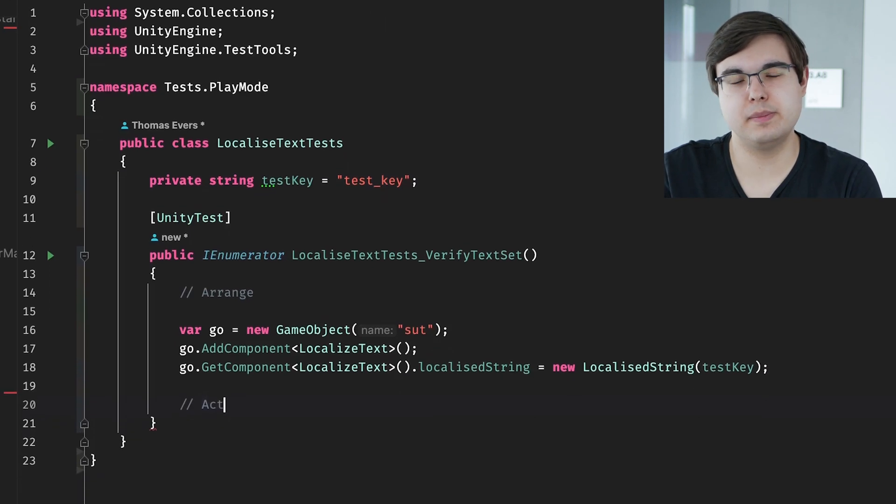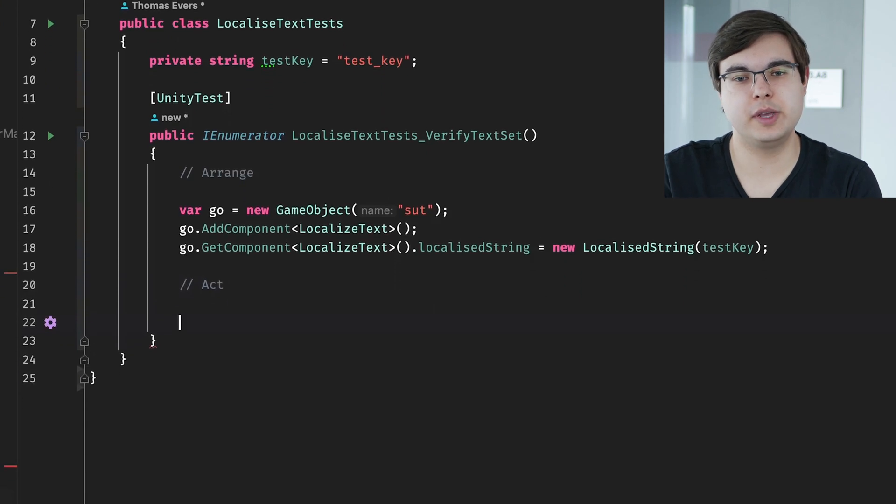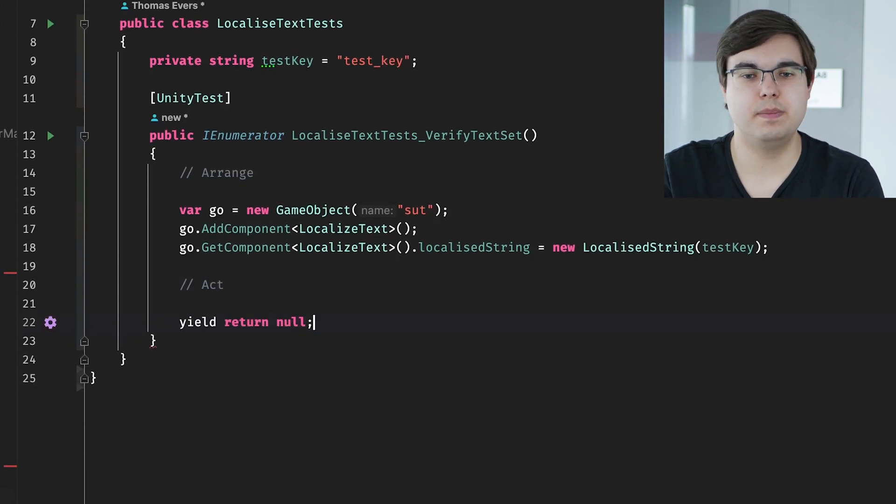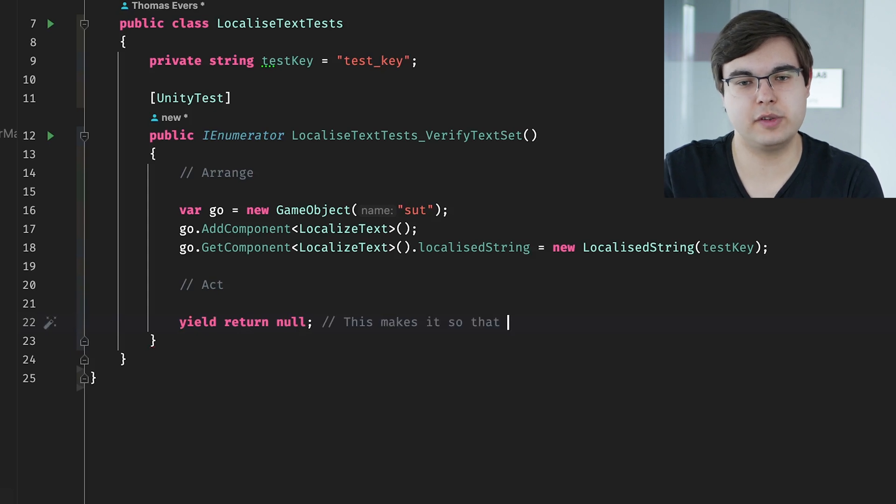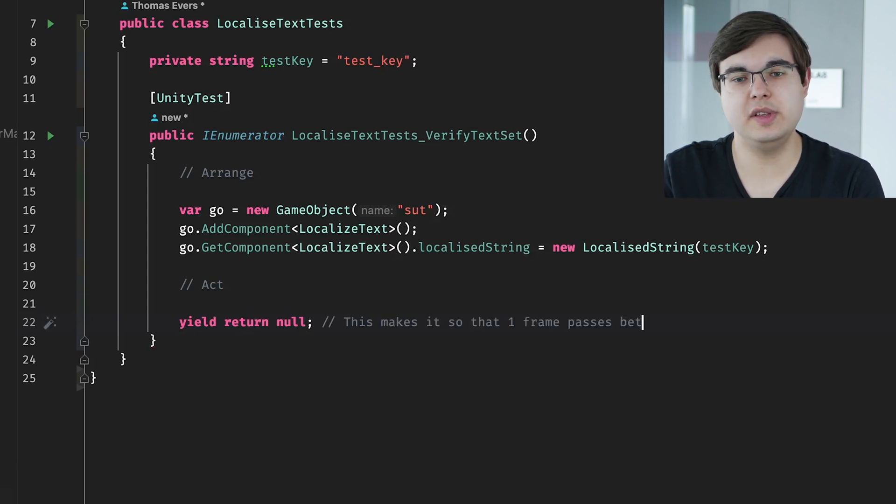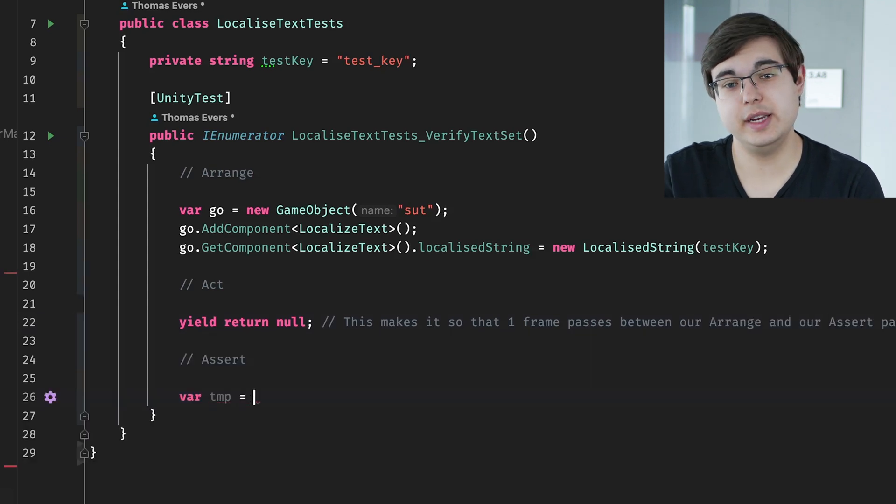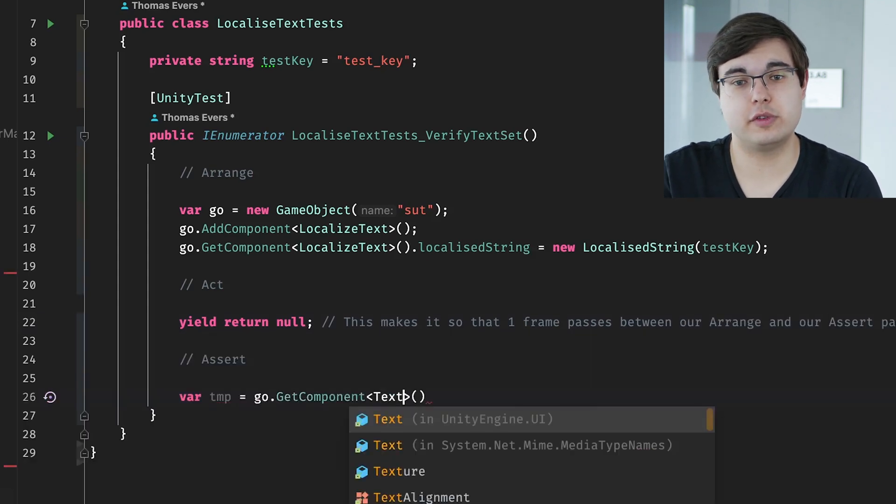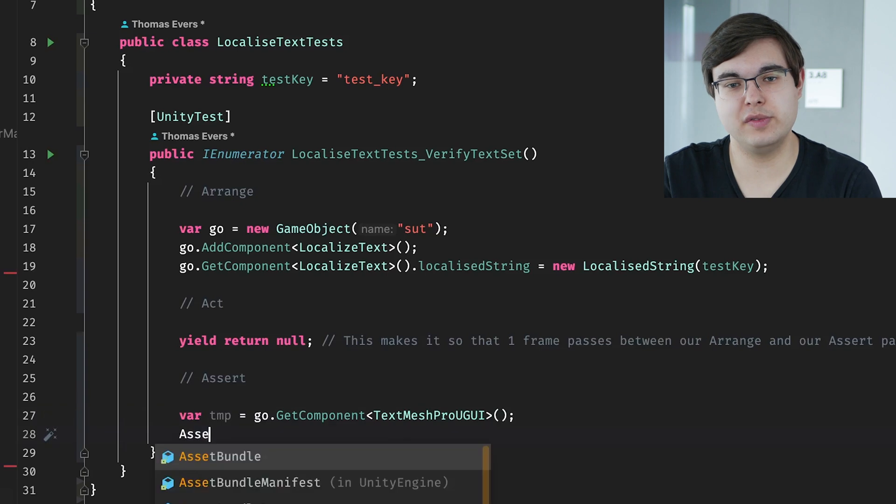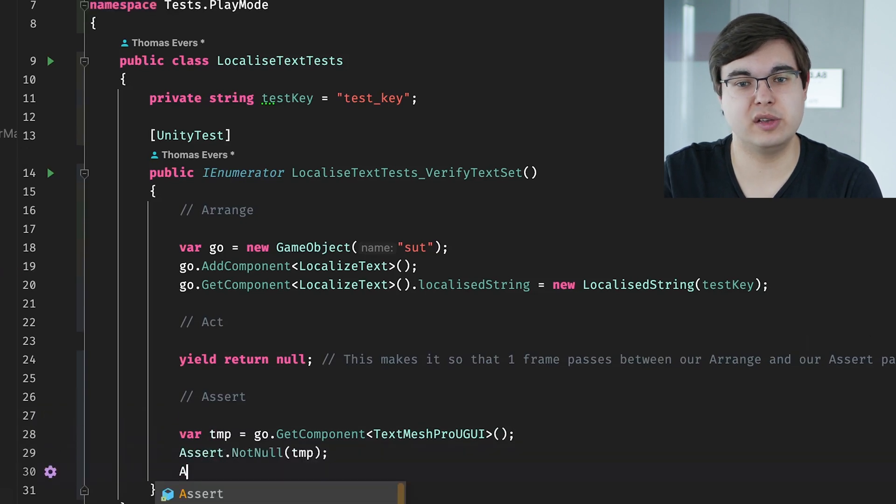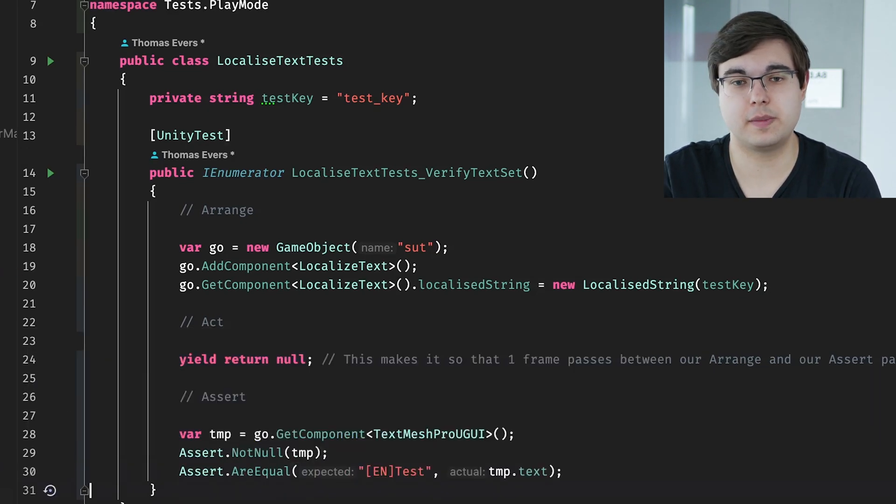Now, this might look strange at first glance, because we're not actually calling any methods. But this is what it's doing. It is making sure that one frame passes in Unity. This is because Unity needs a frame to actually render the component and add the text. And then finally, all we have to do to assert the text now is to retrieve the component and check if the text matches to what we expected.